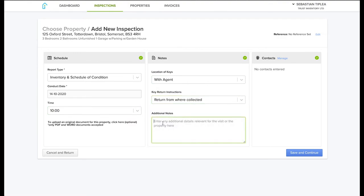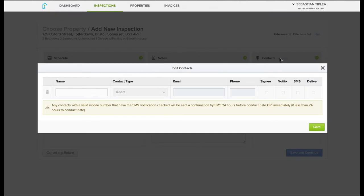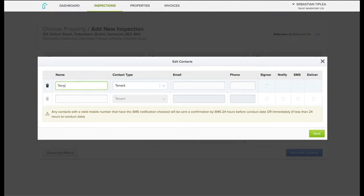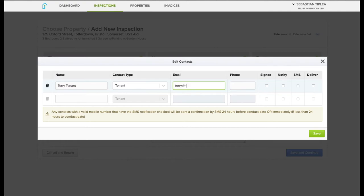Add any instructions regarding the keys or any further information that would help us. Next, add contacts like tenants or landlord, or whoever needs a copy of the report.